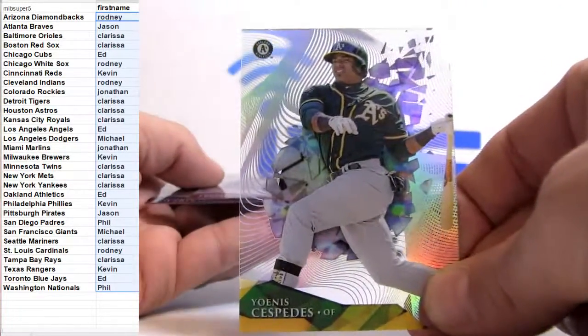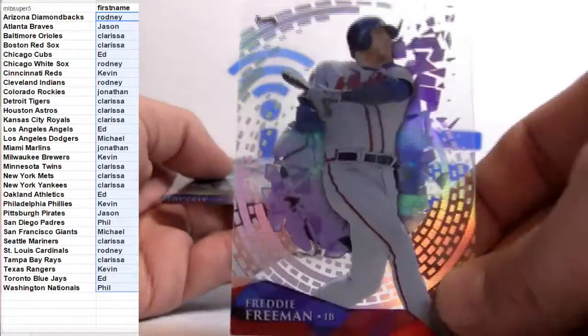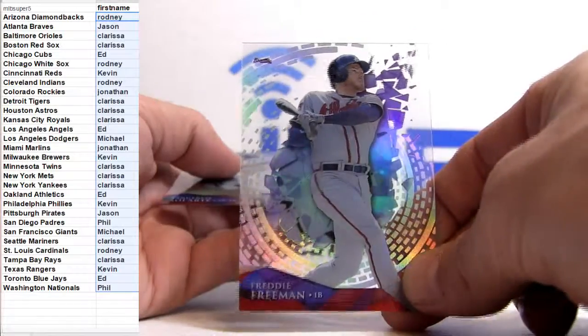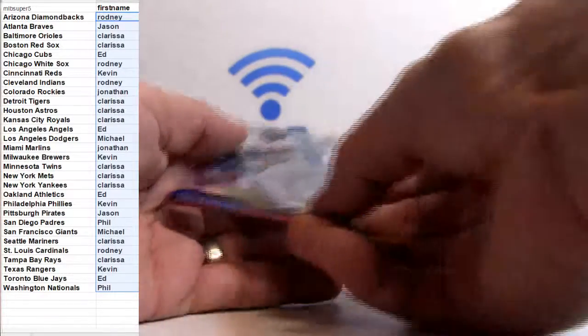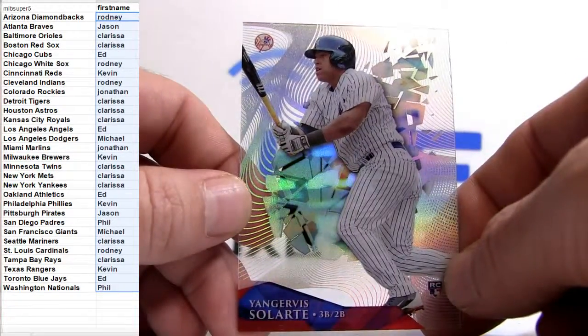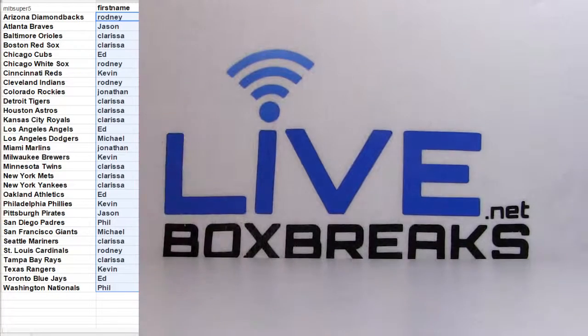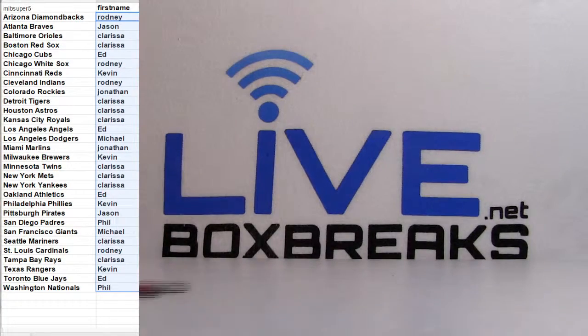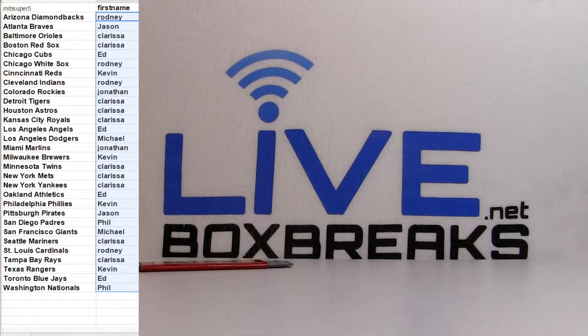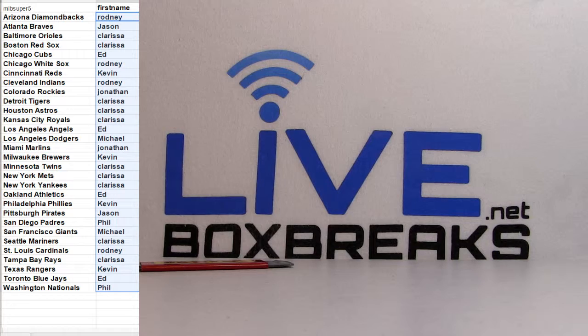Cespedes going out to Oakland, we got the Braves pick up, Salarte rookie. Alright, thanks guys that's our Baseball 56.